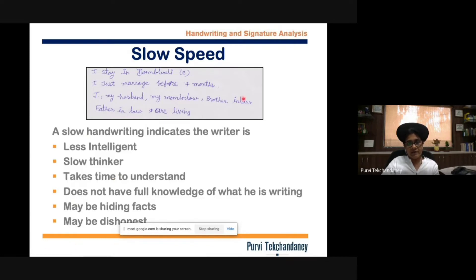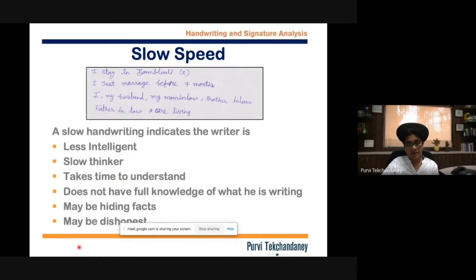And if the speed is constantly slow, that means the person is thinking a great deal while writing, which may indicate that they want to hide something, or that they are being dishonest or manipulative.